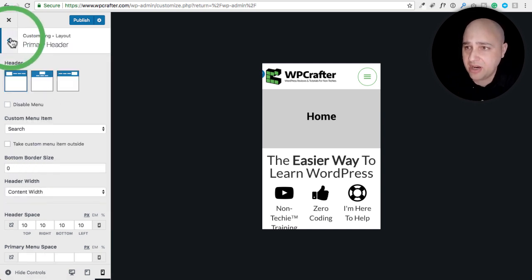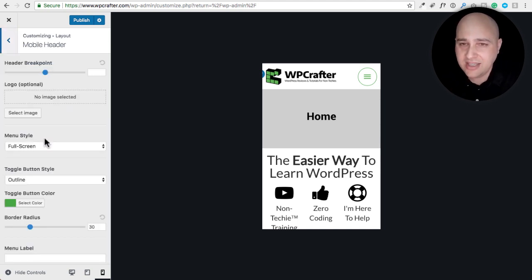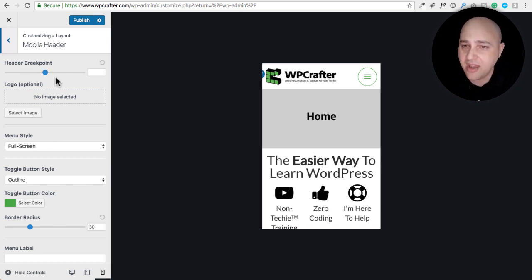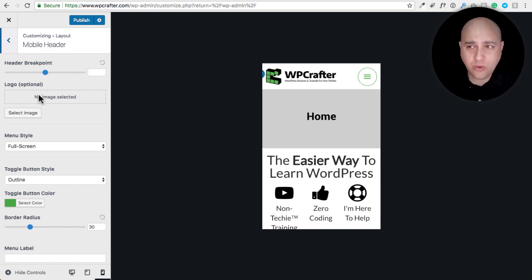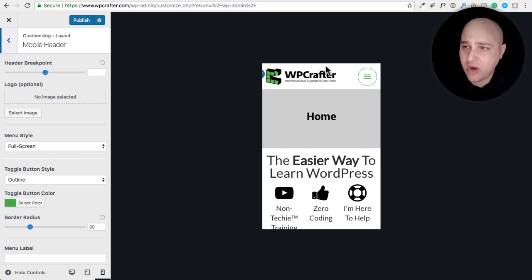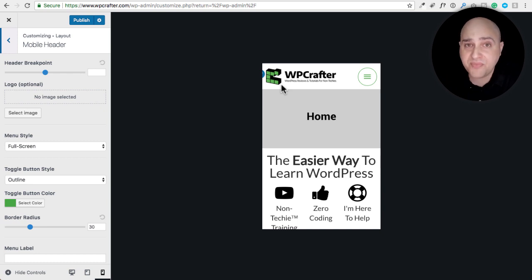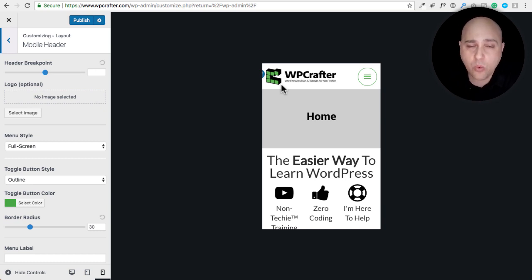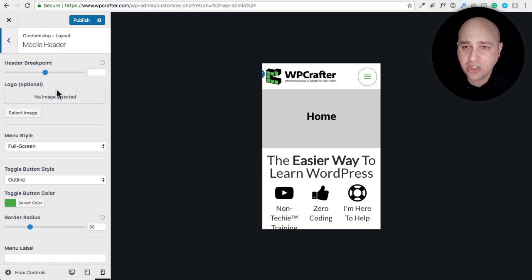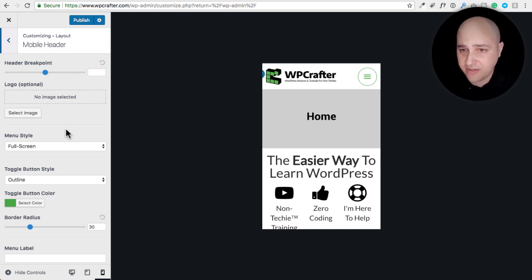Now let's look at the specific mobile header options — these are the new options available. The first is the header breakpoint, which will make a lot of developers very happy. Next, you can set a logo specific to your mobile device. For example, if your mobile header has a different background color, your normal logo might not look good over it — so you can upload a separate mobile logo. I'm leaving mine as white for now.